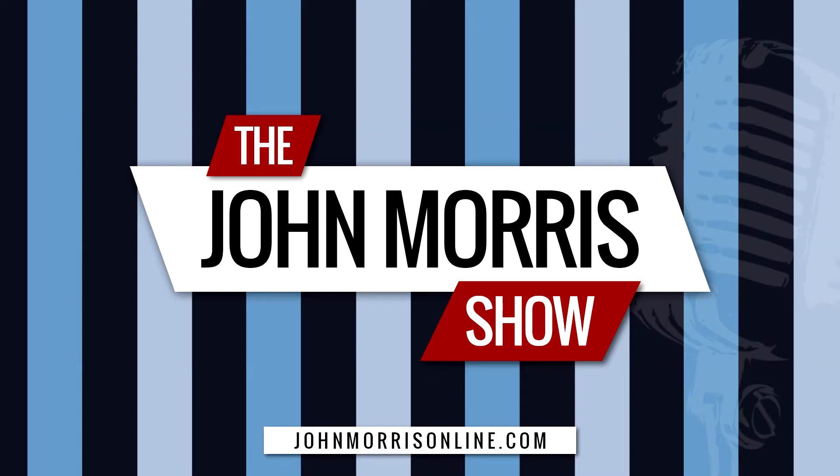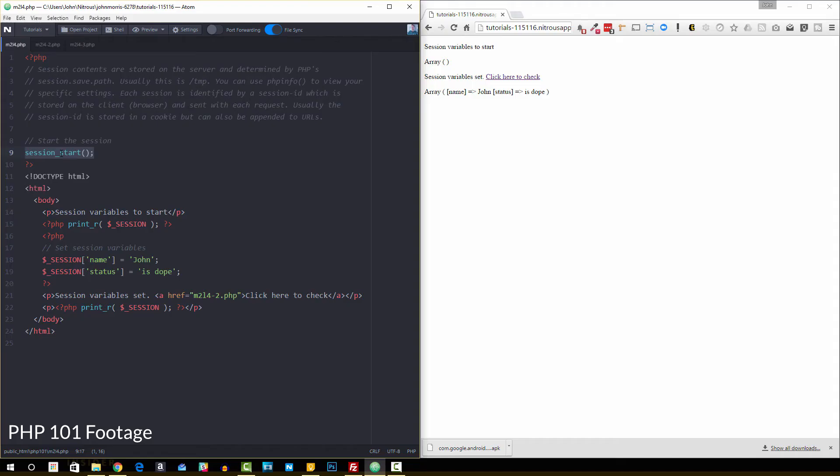Hey there, John Morris here. JohnMorrisOnline.com. Welcome back to another episode of the John Morris Show.